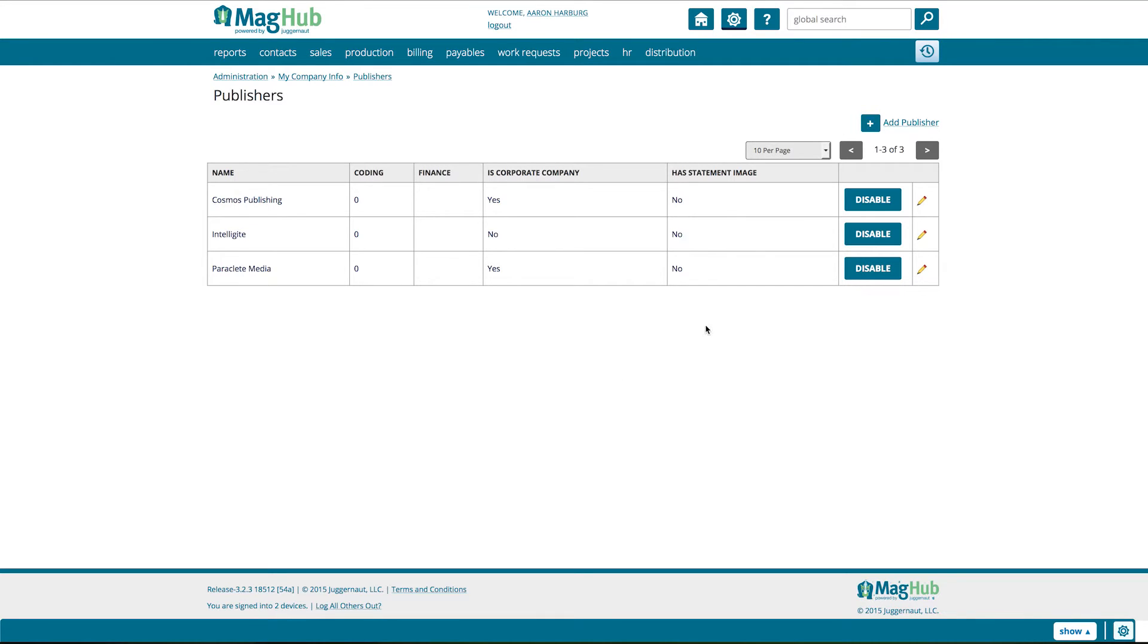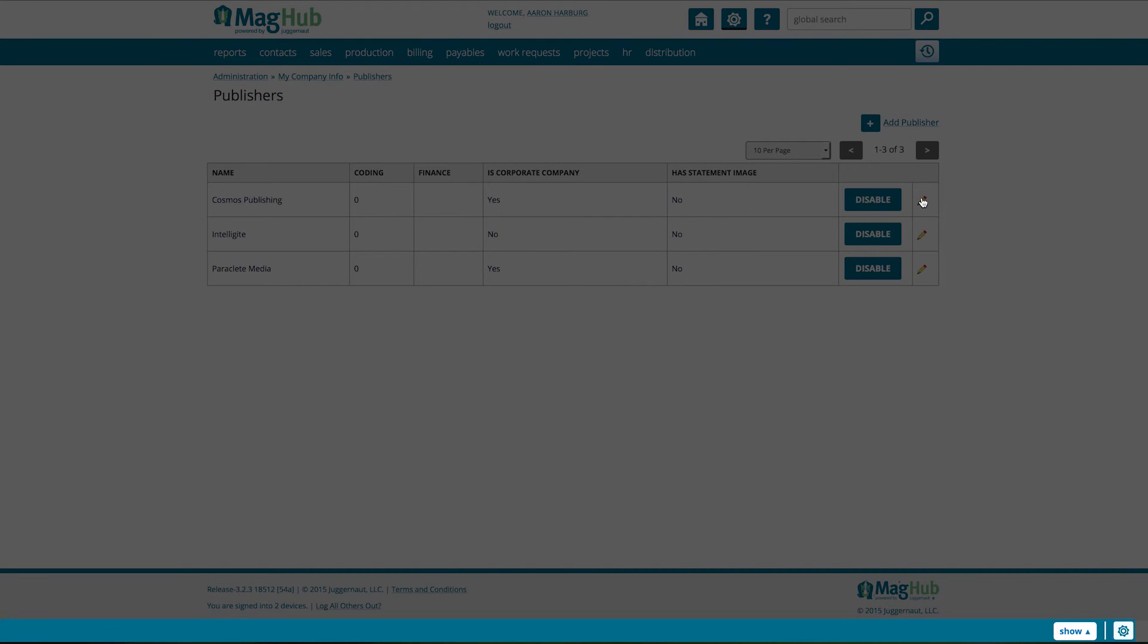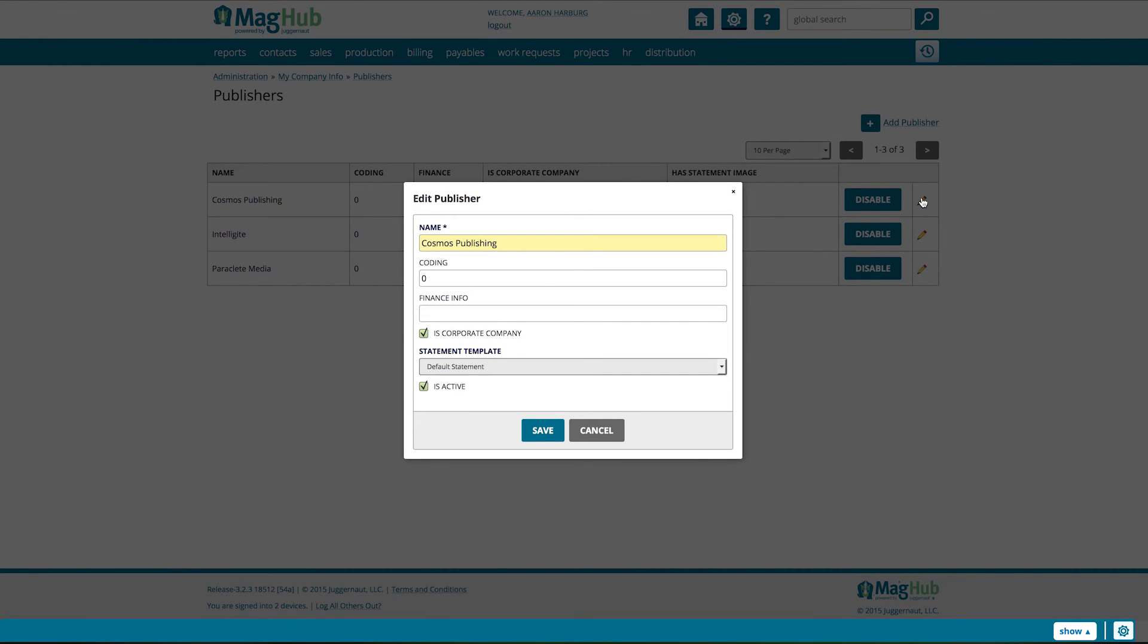If you ever need to disable a publisher, you can simply click Disable. If you need to make edits to the publisher, select the pencil icon next to the Disable button.